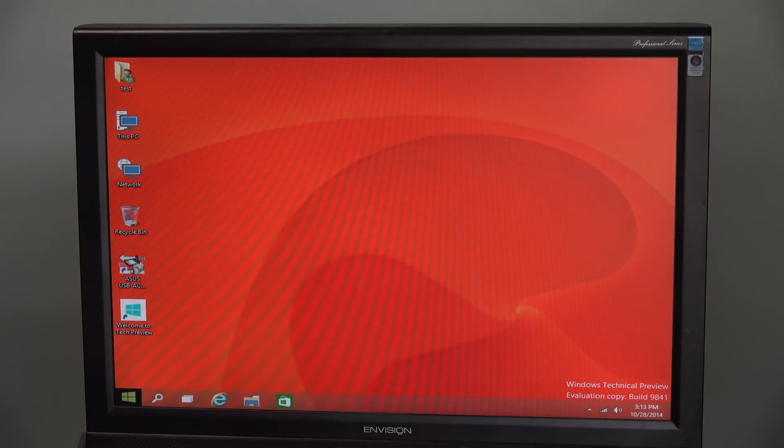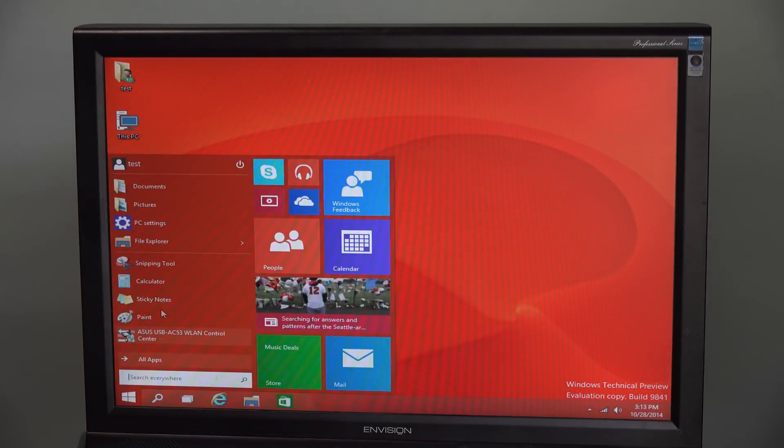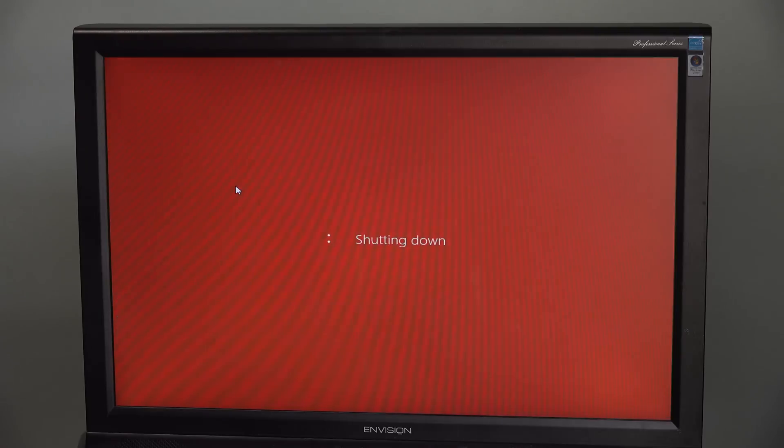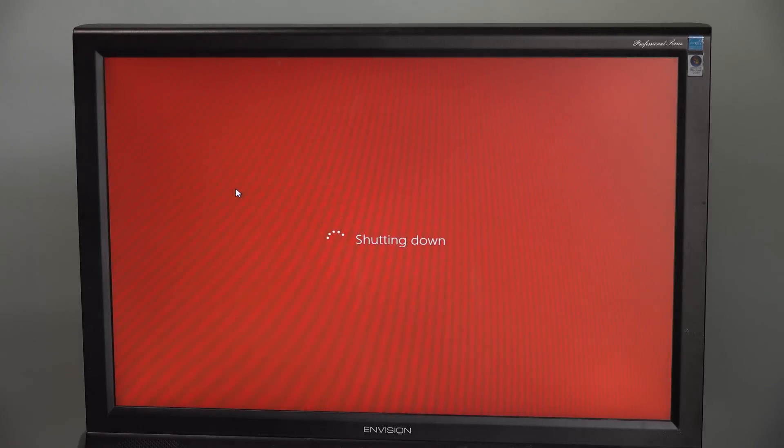And we'll test out how quickly it can shut down. There we go, complete shutdown.